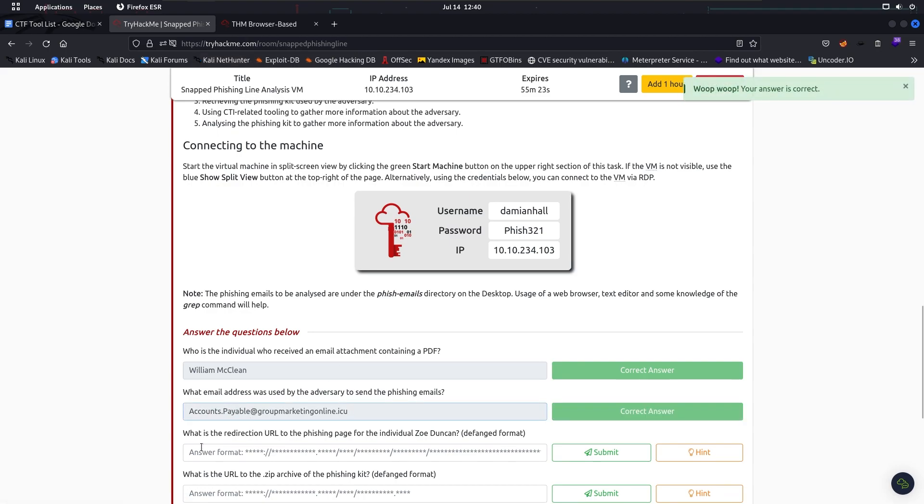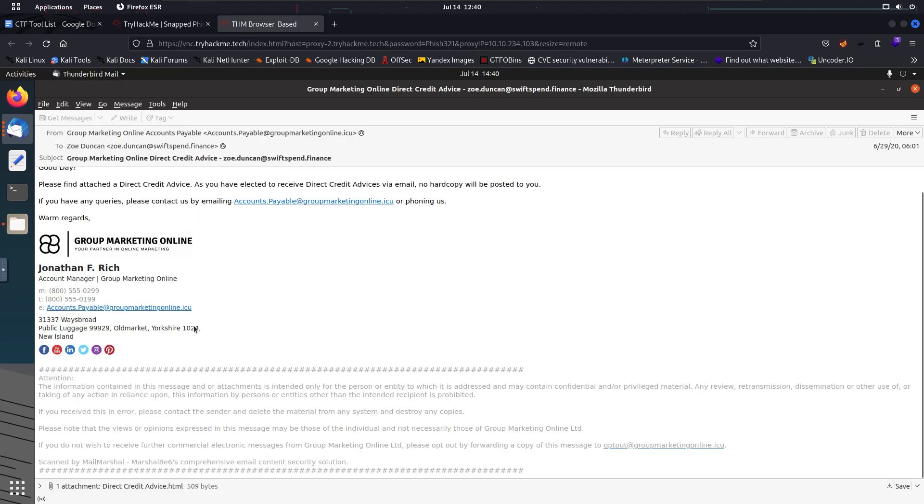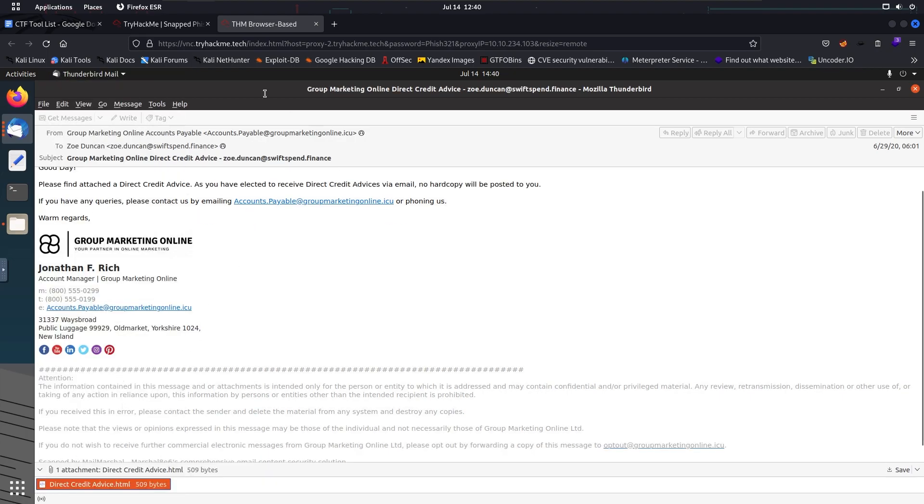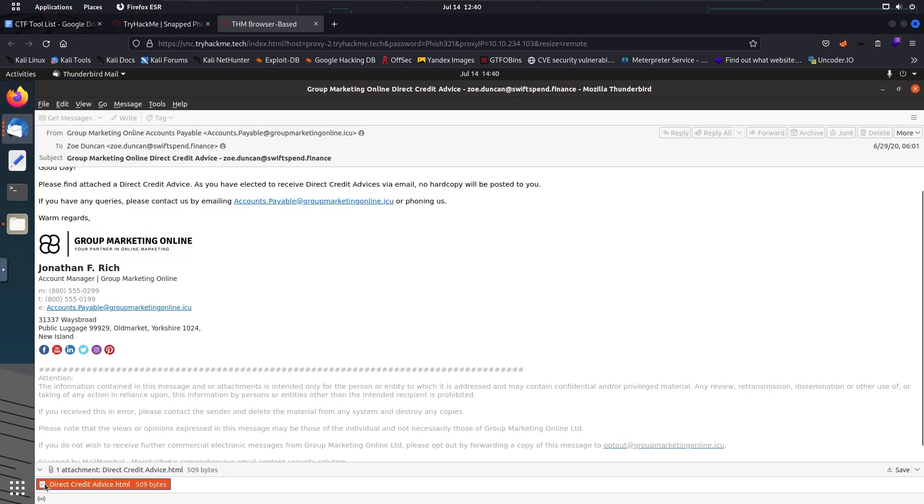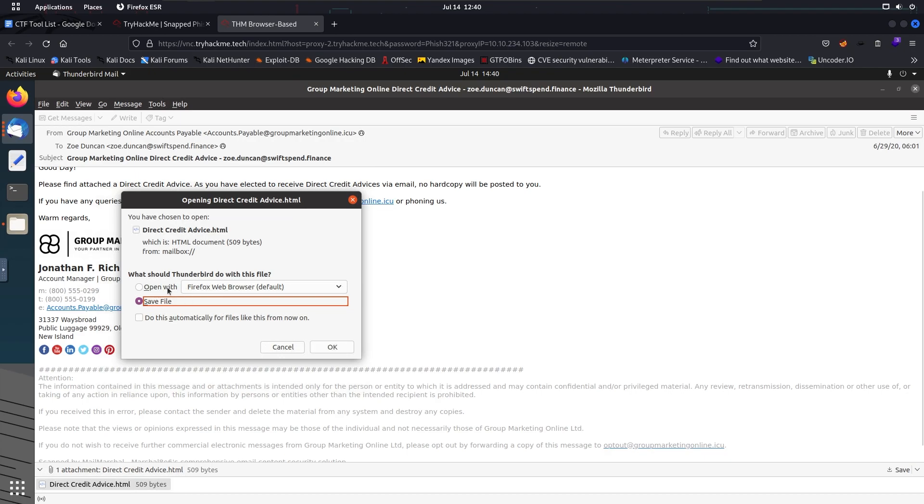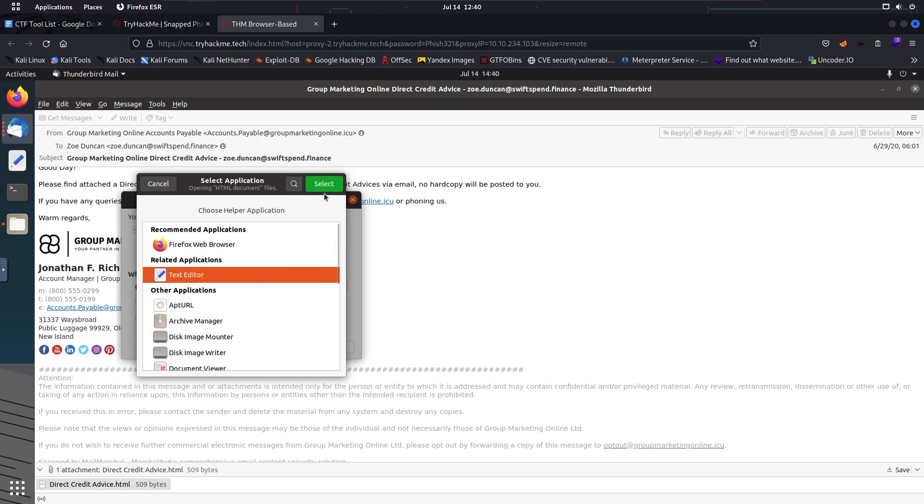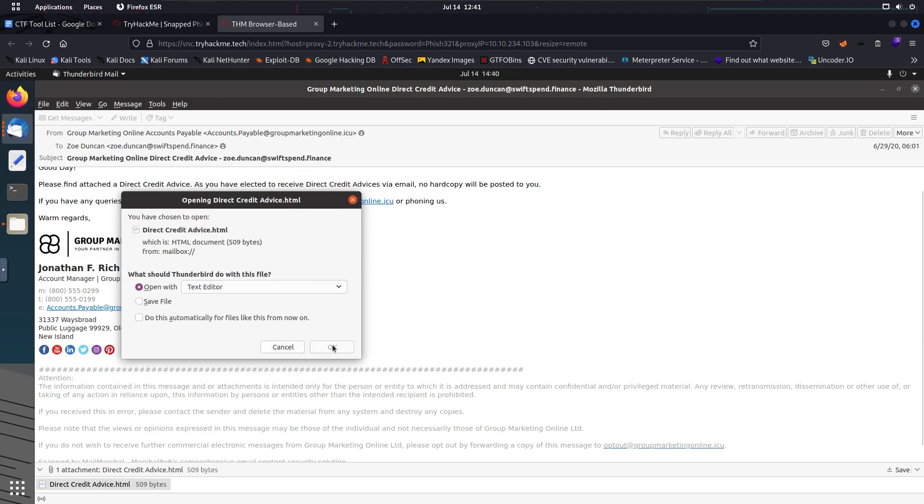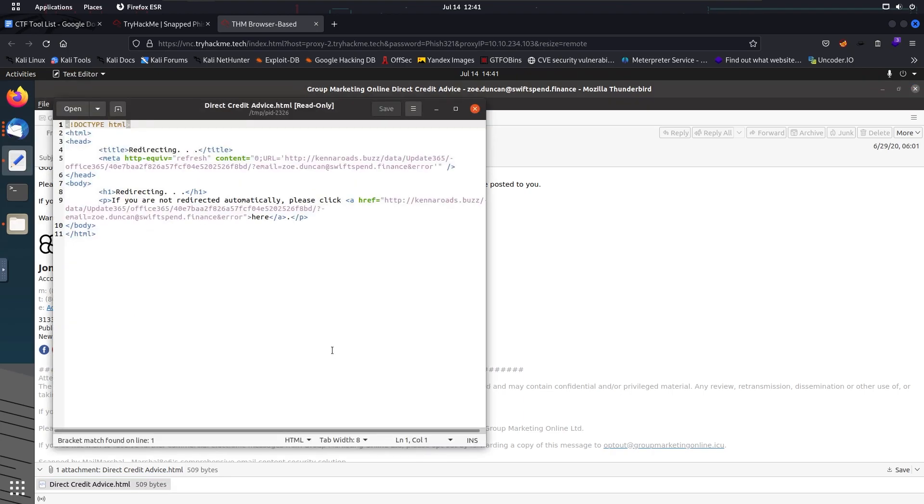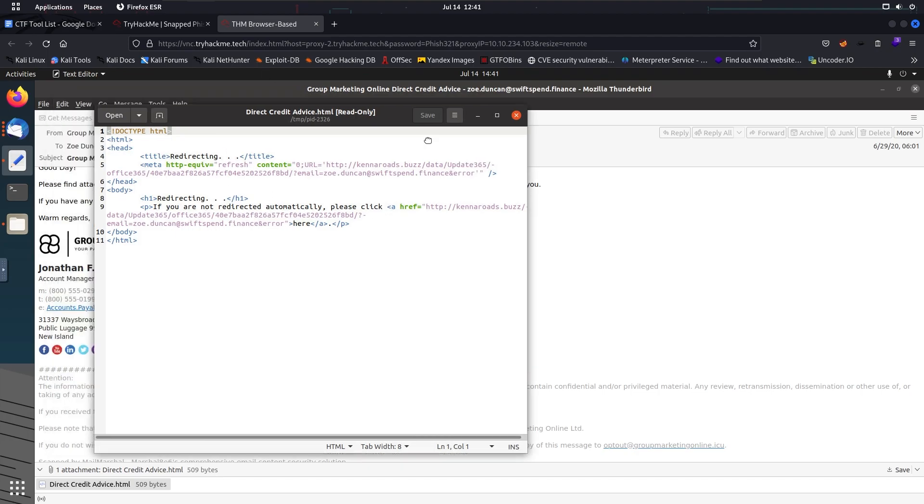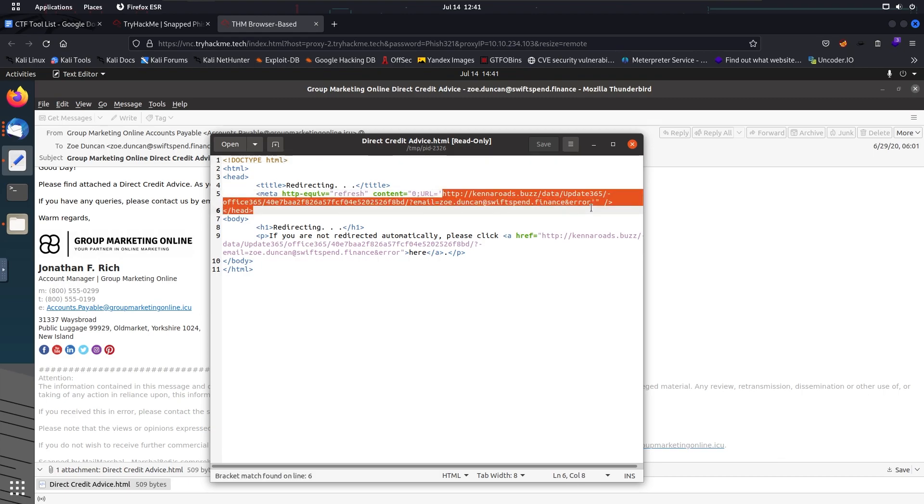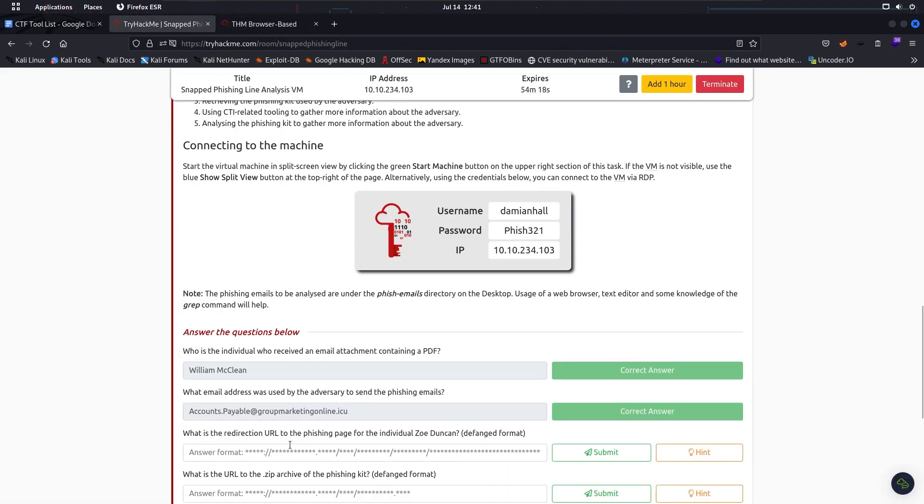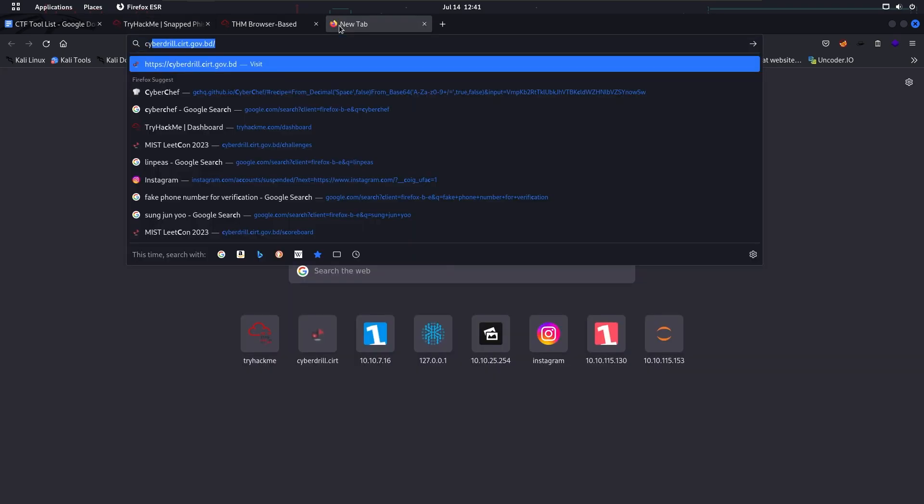The next one says: What is the redirection URL to the phishing page for the individual Joe Duncan? So let's open the email that Joe Duncan received. This is the one, and this is the redirection URL to the phishing page. The phishing page is the attachment here, we have to open it. We're going to open this with text editor. So when we open this page, it's going to redirect to this URL. This is the URL we are looking for here. We have to defang it. Let's check the hint: use CyberChef. We're going to use CyberChef to defang the URL.